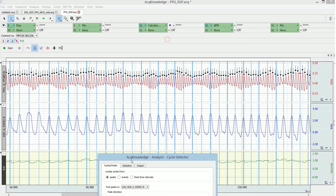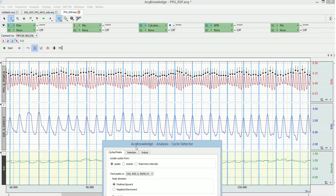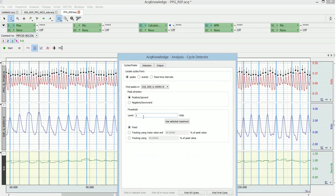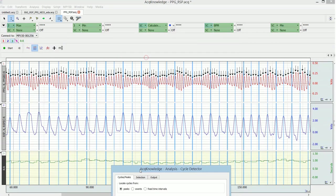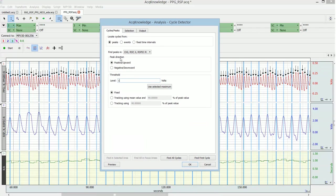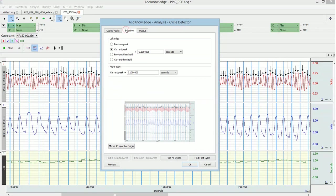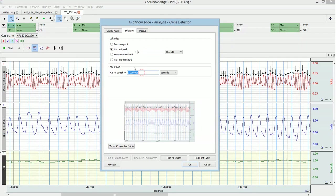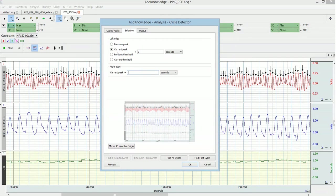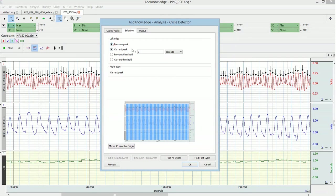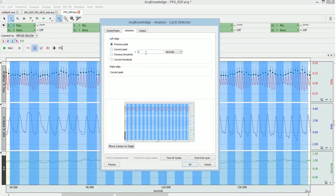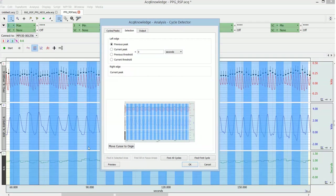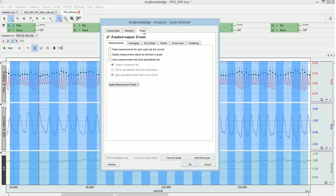So now you see a preview here of all the peaks. This threshold you just adapt to whatever the offset is of the respiration signal, and now this seems fine. The selection is then from the current peak to the previous peak. That's correct, so you loop through each respiration cycle.